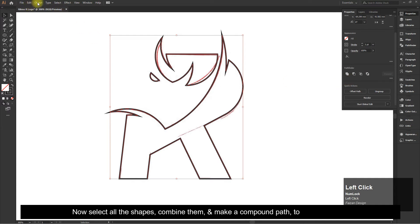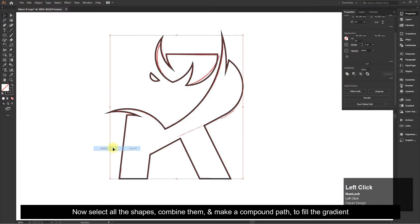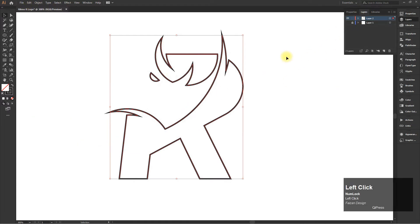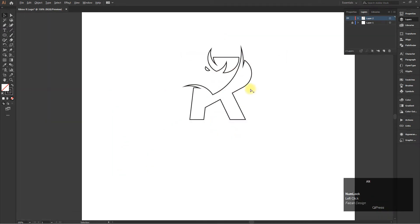Now select all the shapes, combine them, and make a compound path to fill the gradient.